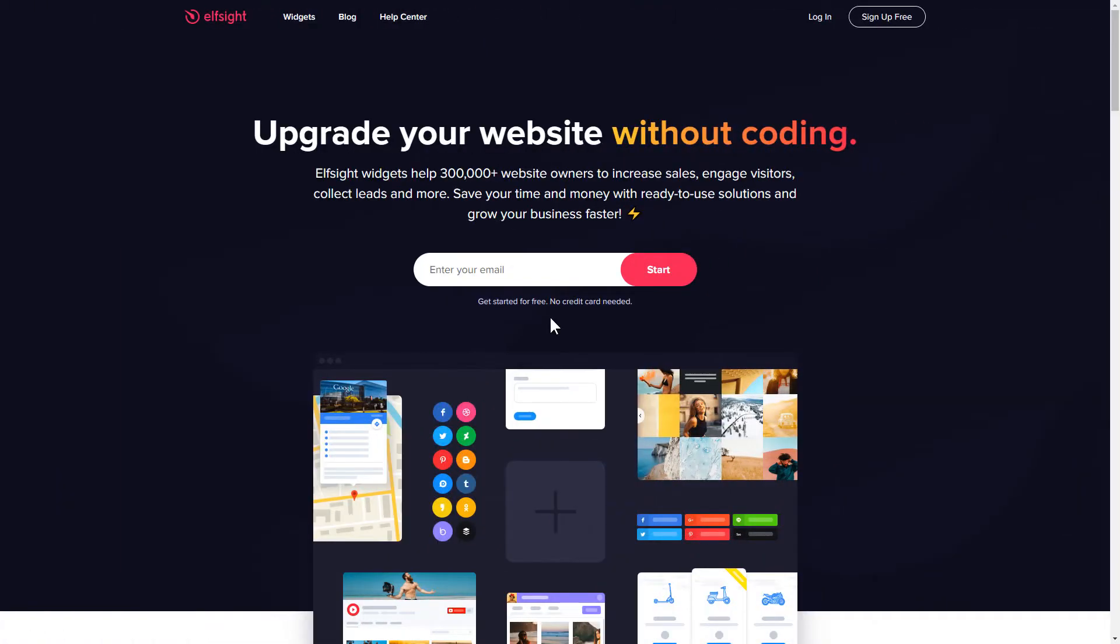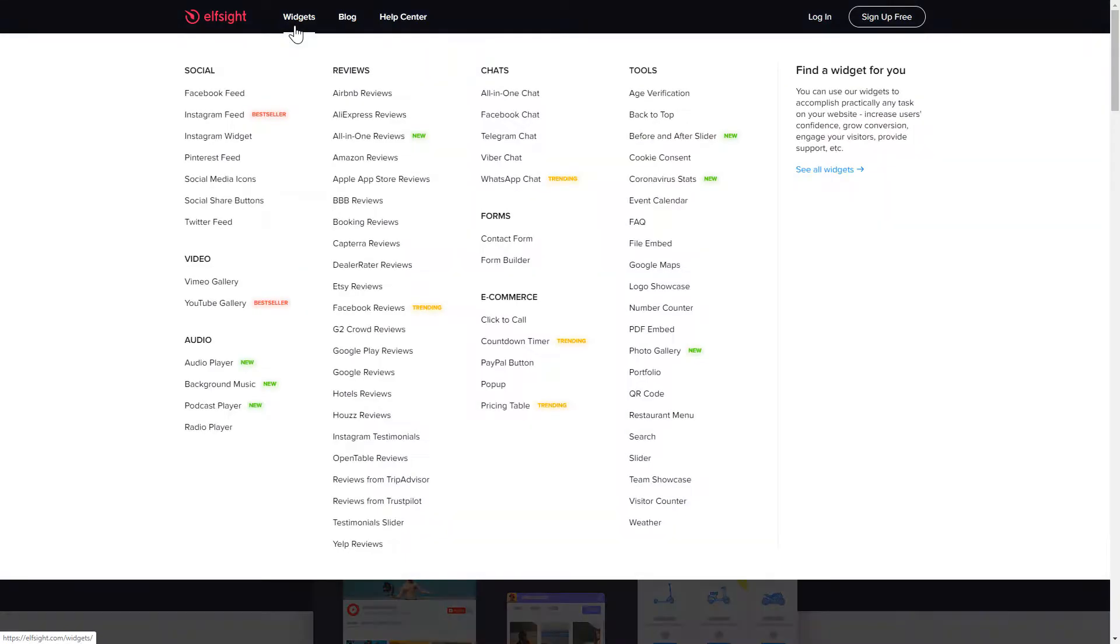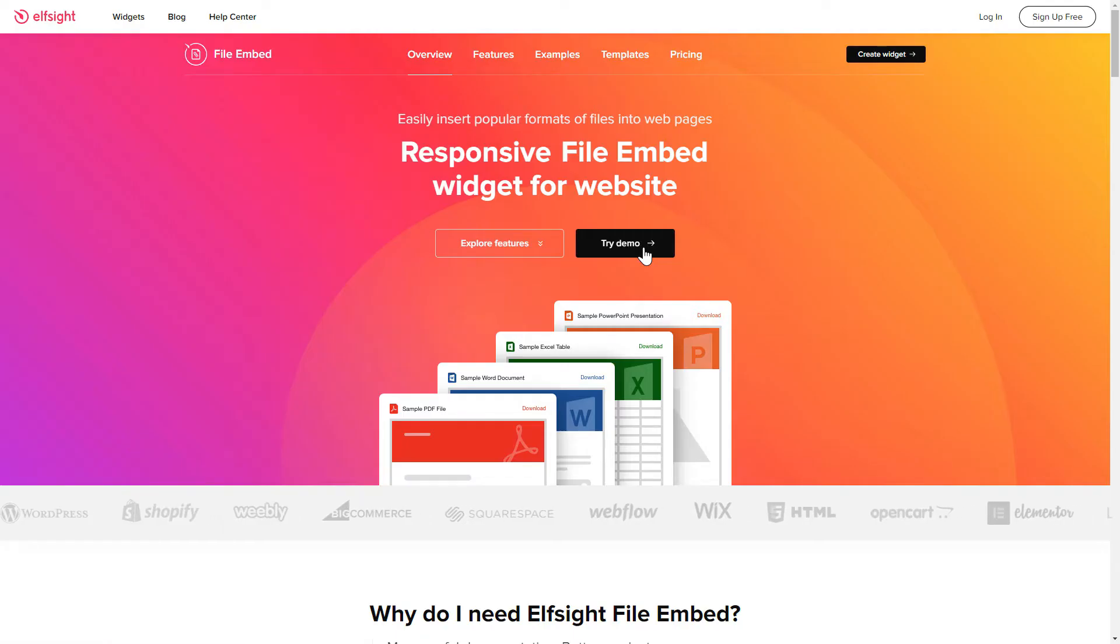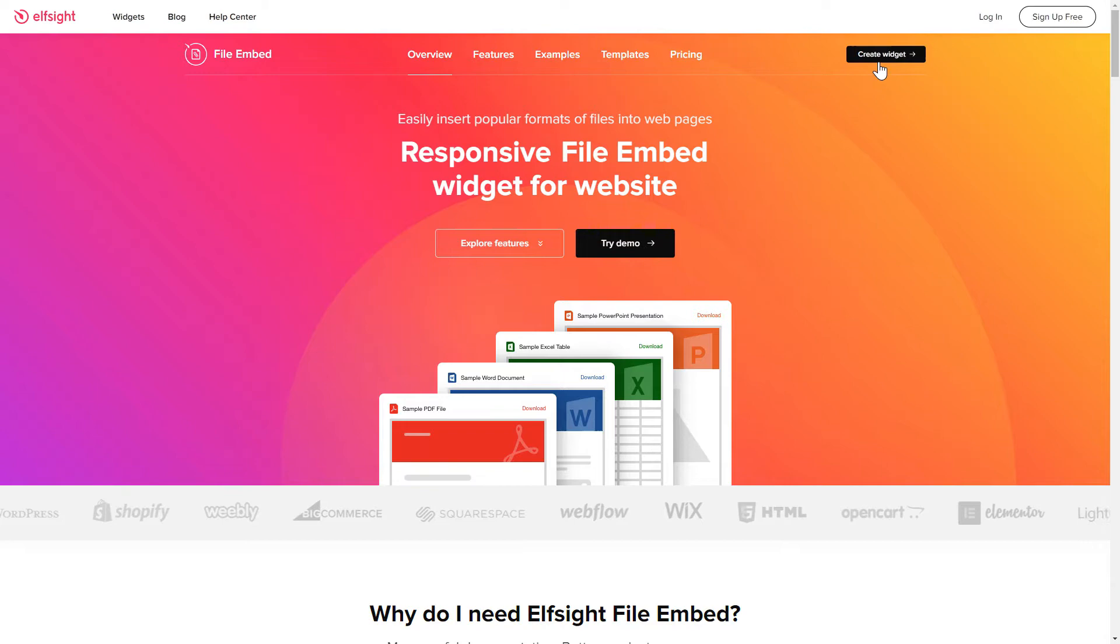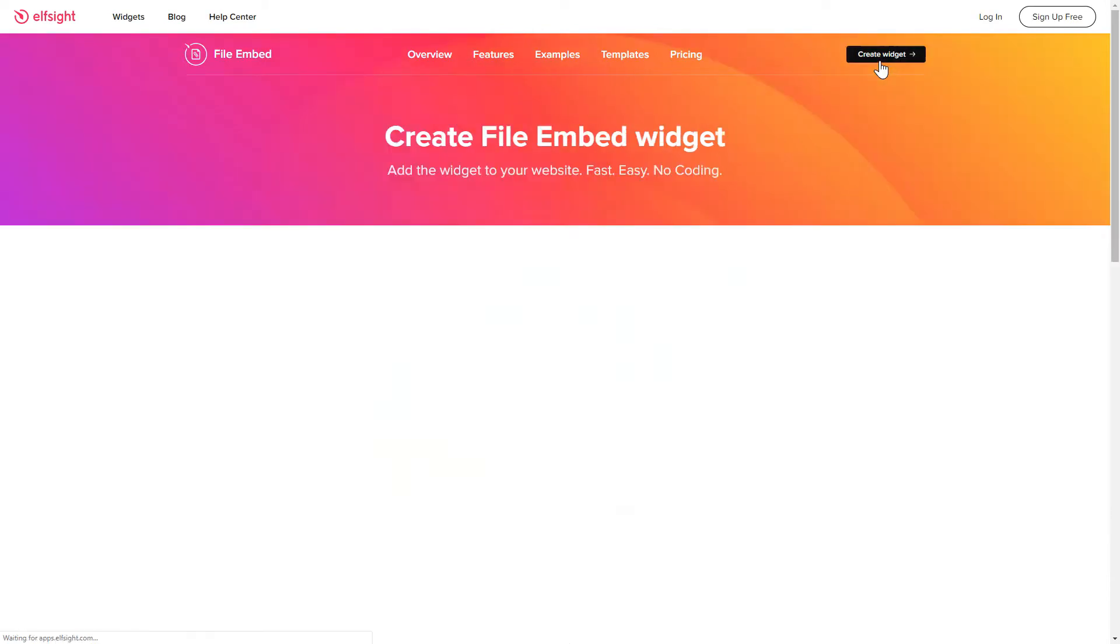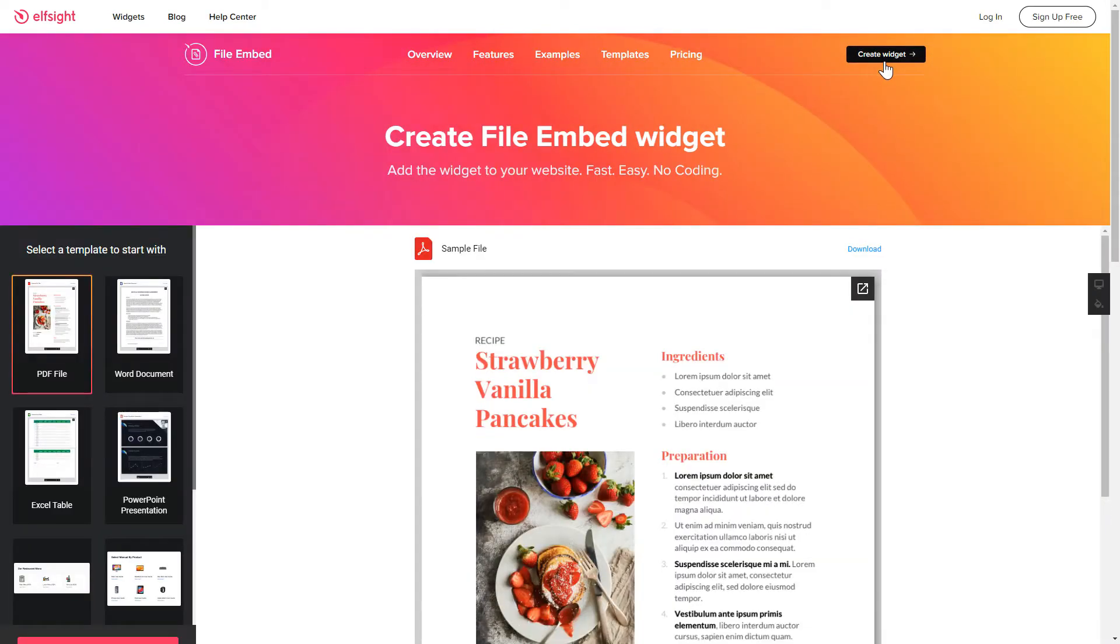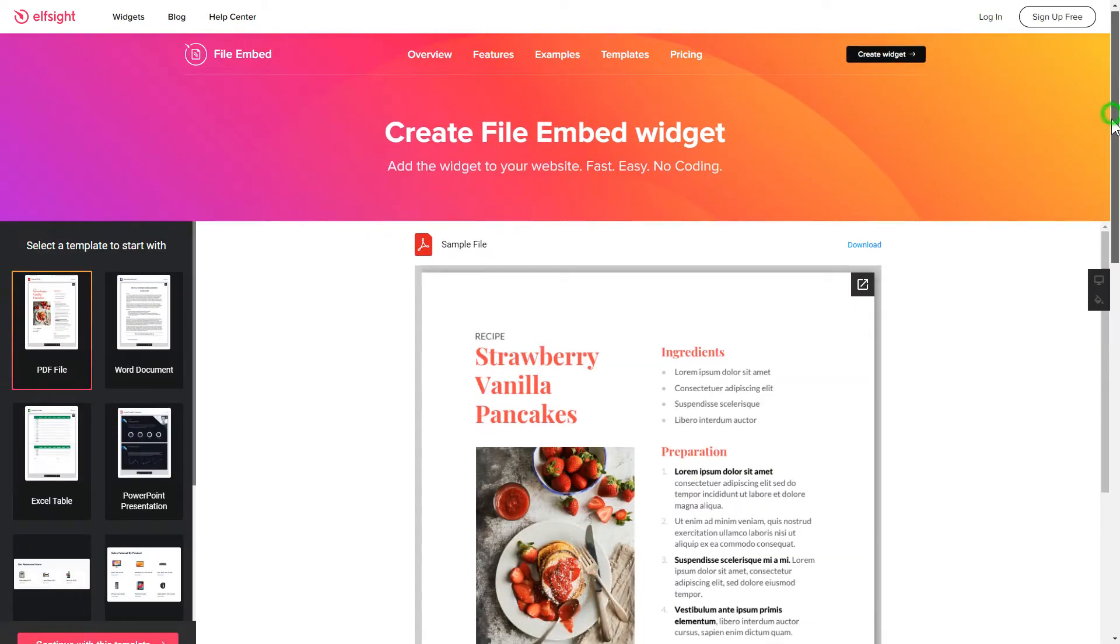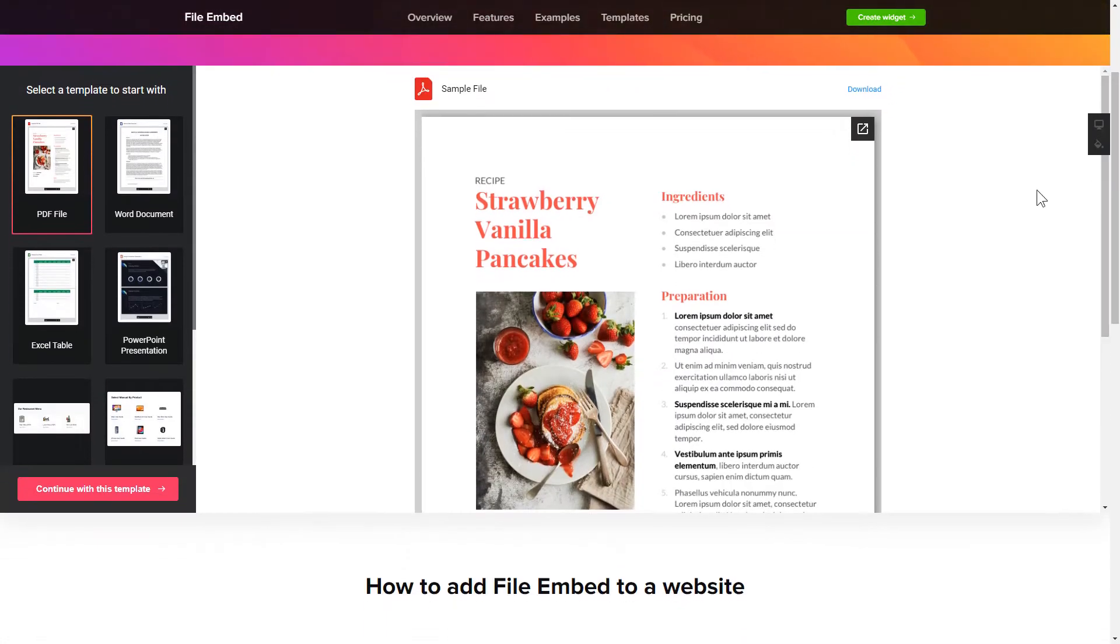First of all, let's go to Elfsight.com and choose the File Embed widget in the menu list. Click Create Widget. You can find the direct link in the video description. So, let's create your widget.